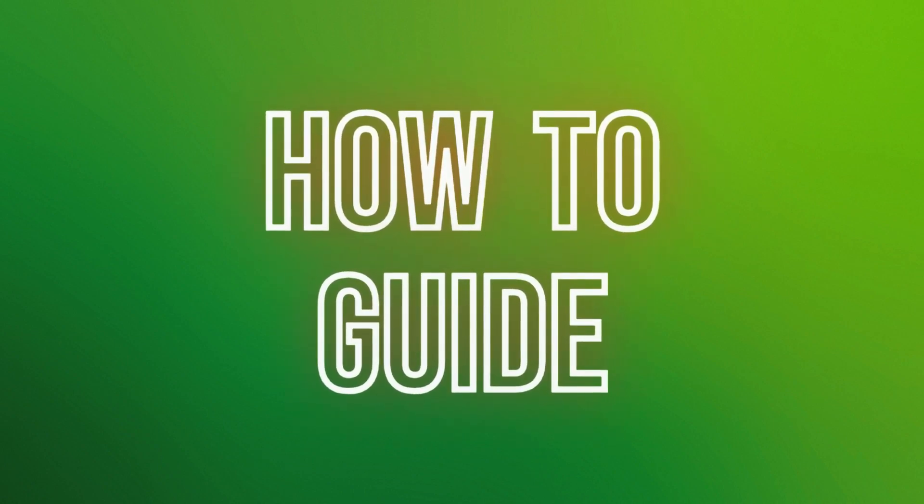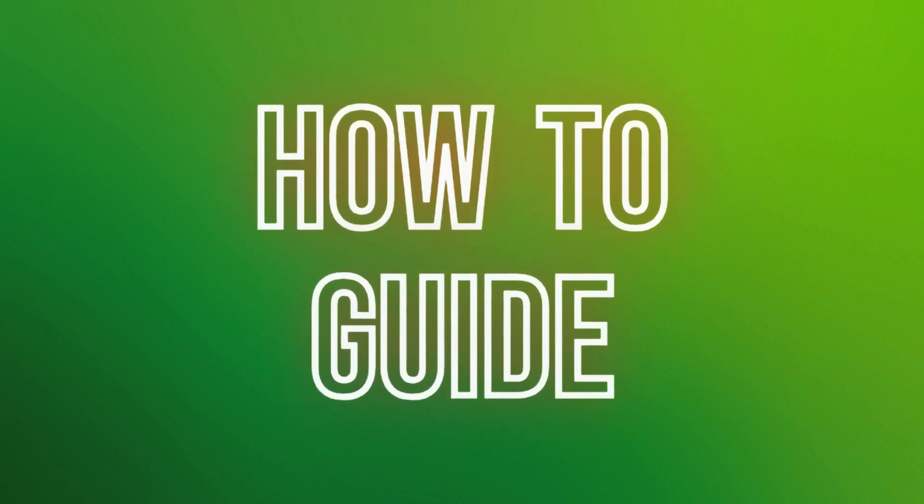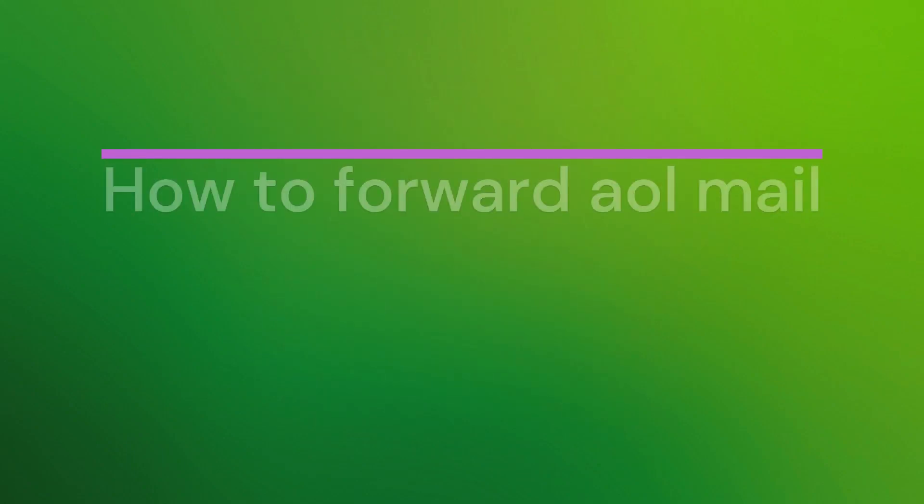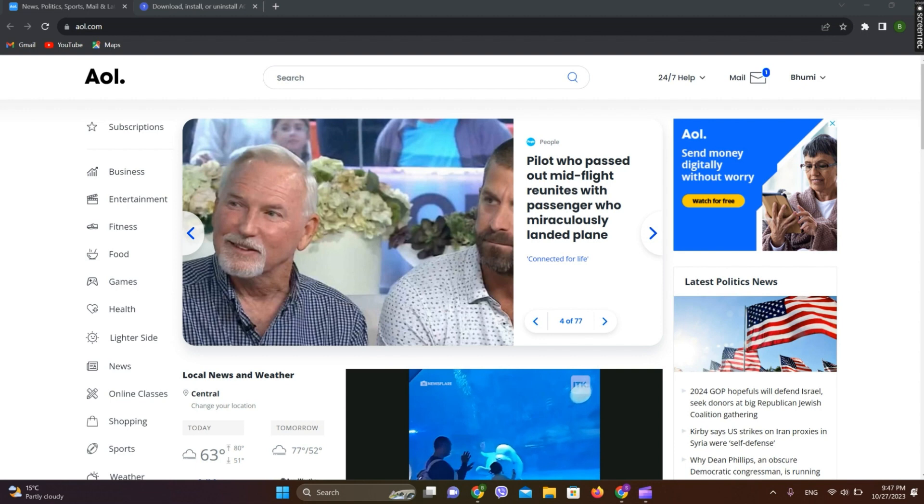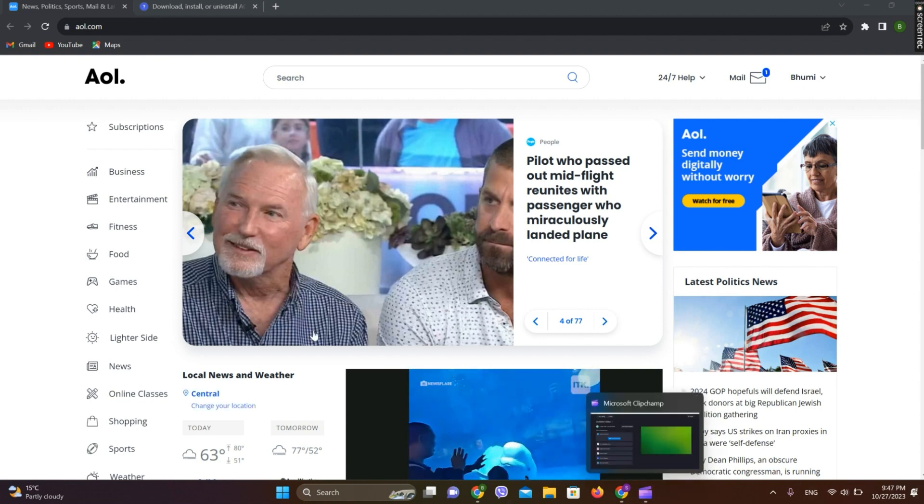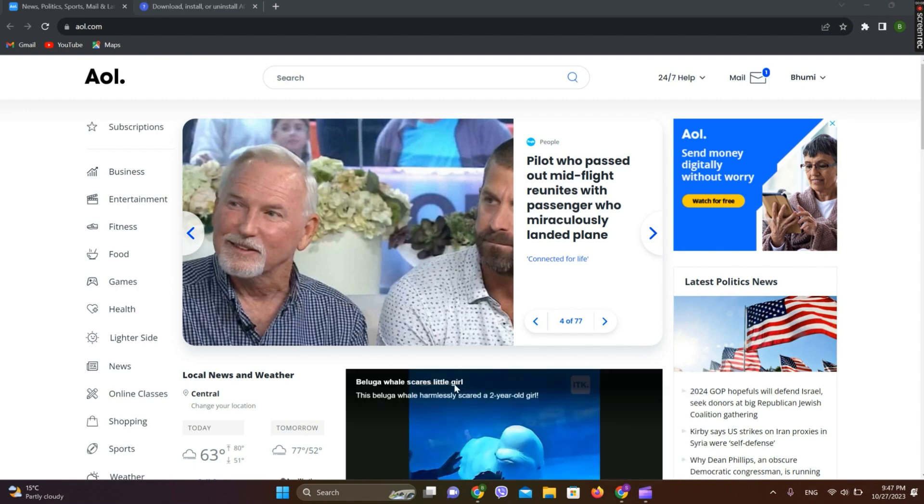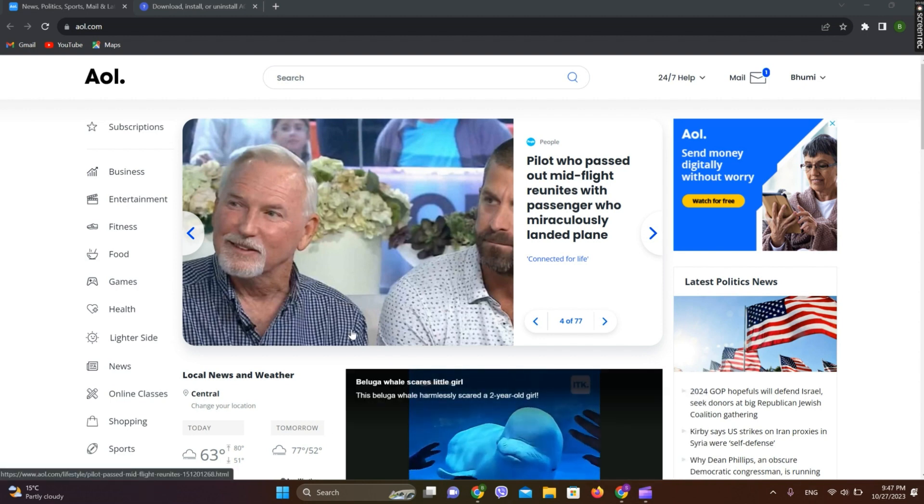Hello friends, welcome back to our YouTube channel How to Guide. Today in this video, let's learn about how to forward AOL mail to Gmail. So let's get started. At first we need to get into this AOL mail interface.